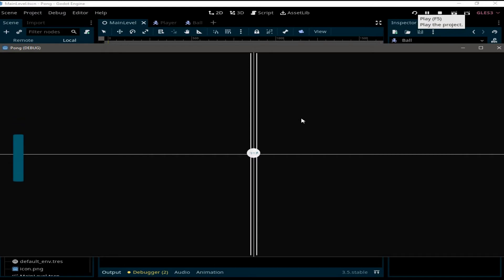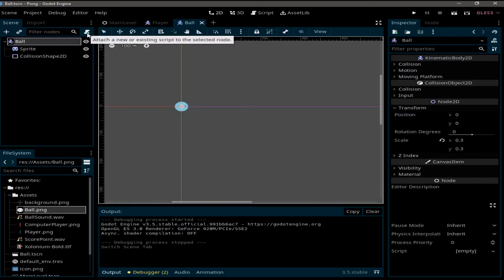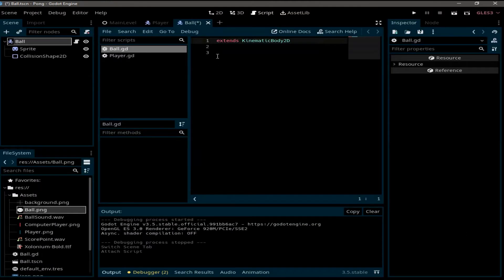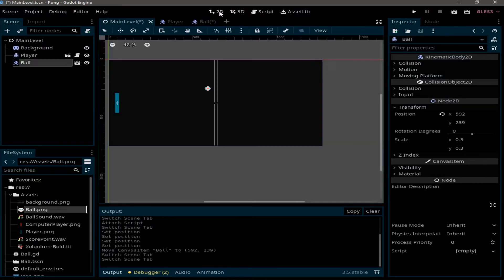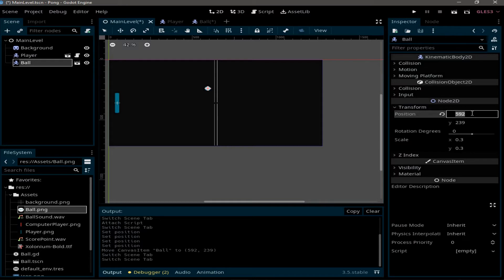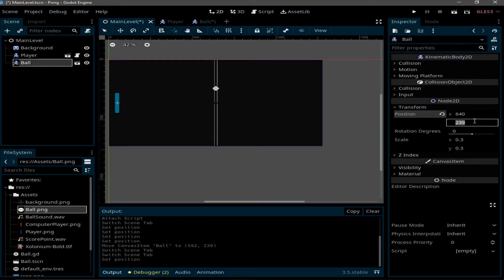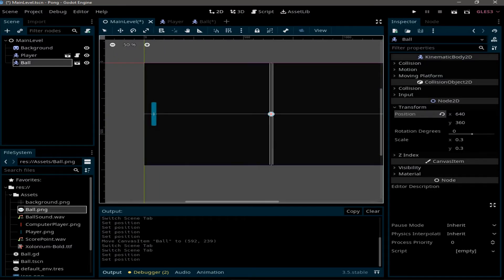Let's run the game — the player is moving, the background is perfect, and the ball is there, but the ball is not moving yet. That's why we need to add a script to the ball by clicking 'attach a new script' and create. Before coding, I want to set the position of the ball exactly in the middle, so I go back to the main level, select ball, and set X position to 1280/2 and Y position to 720/2.